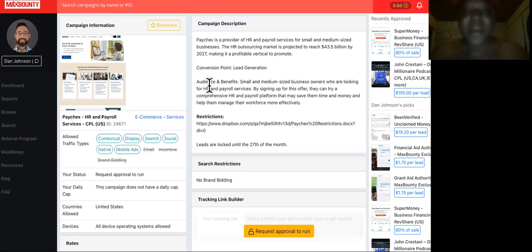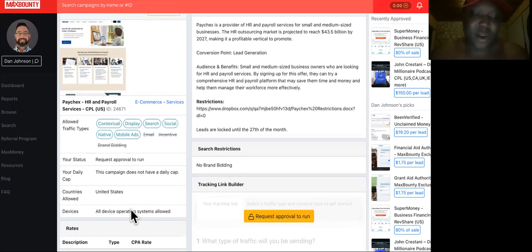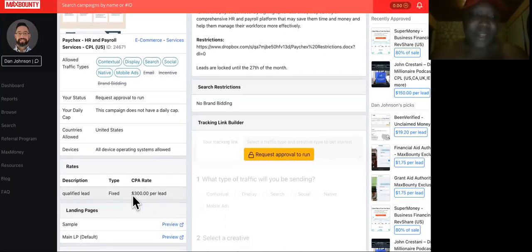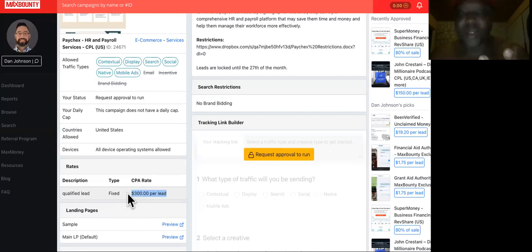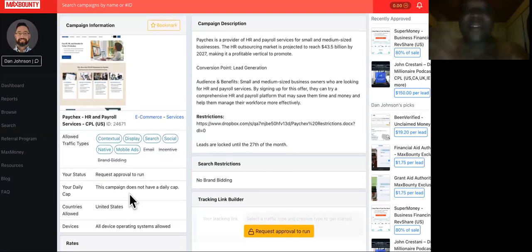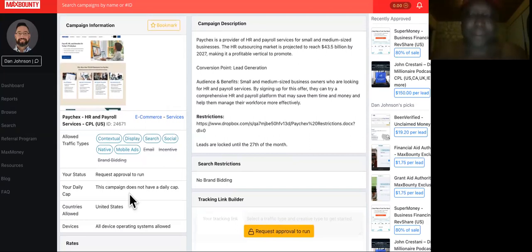But if you start off with something priced that will pay you out at $300, then you're good. So what is this offer? This is MaxBounty, this is a CPA network affiliate network, and they have an offer for HR and payroll services.